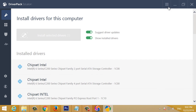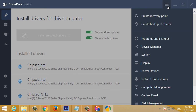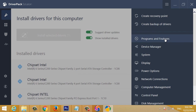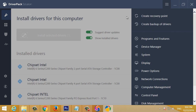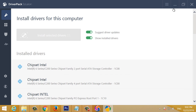You can use the options to create a recovery point, backup of drivers, programs and features, device management. You can use the option to open the driver's name.